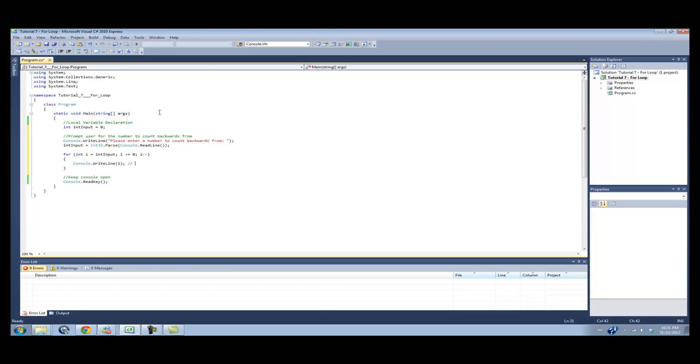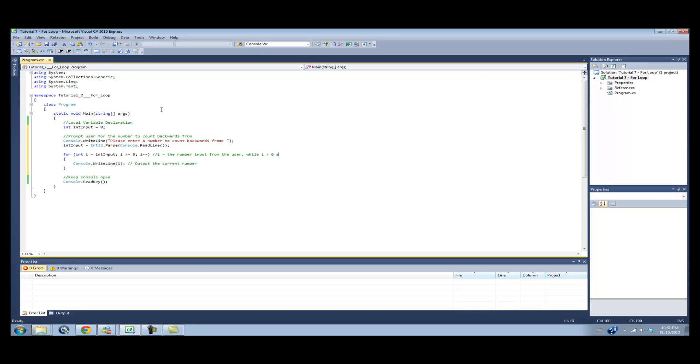Output the current number. And what we do in this loop is i equals the number input from the user, while i is 0 or i is equal to 0, continue with the code, each loop i equals i minus 1. So that's what that loop does.